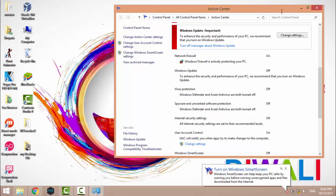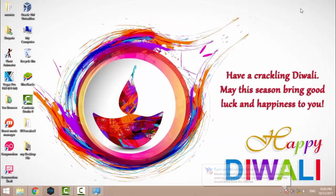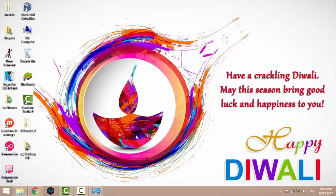After changing this setting, when I try to open Bluestacks, let's see what happens.